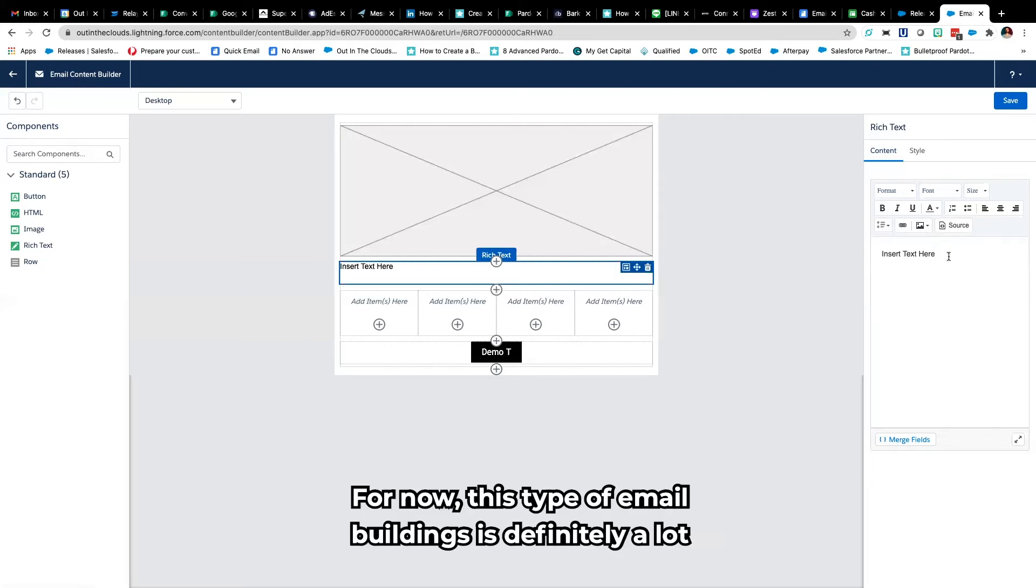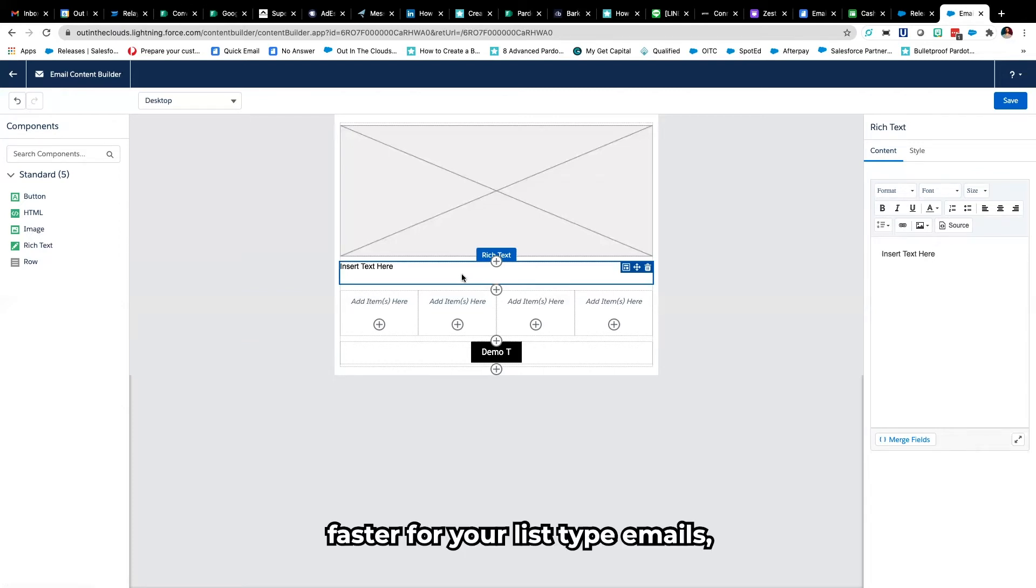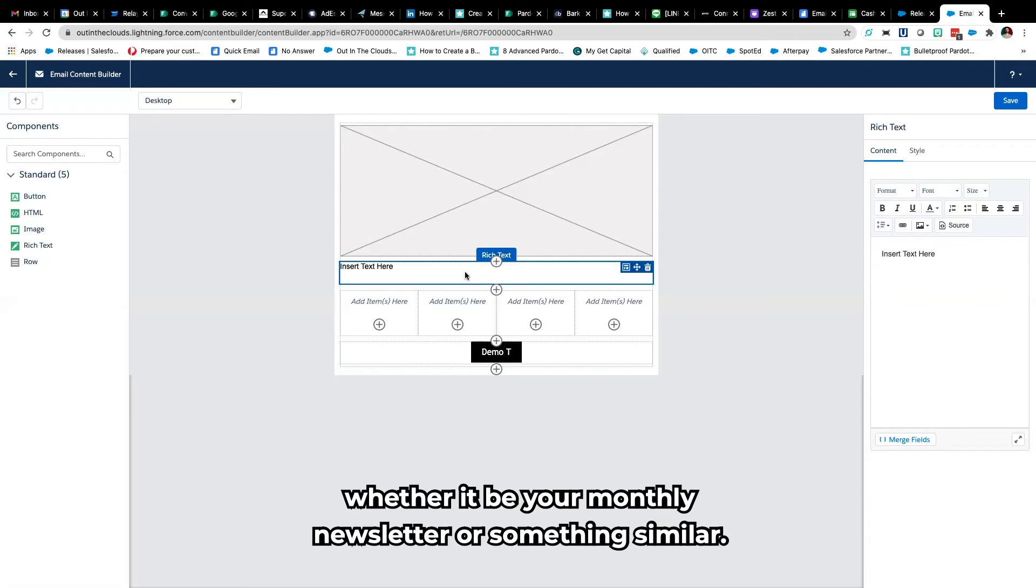What we are missing are things such as dynamic content and some other things that were quite useful in the classic builder but I'm sure it's coming across. For now this type of email building is definitely a lot faster for your list type emails whether it be your monthly newsletter or something similar.